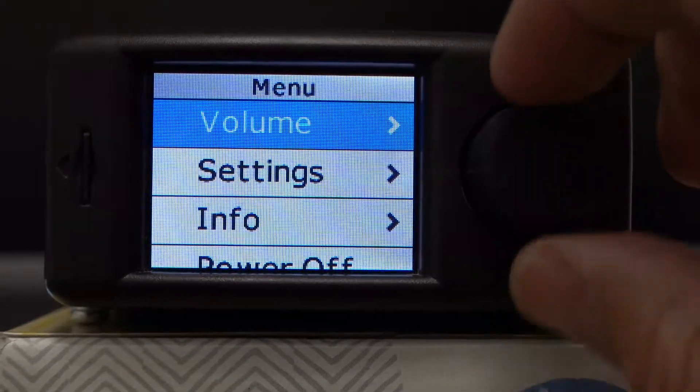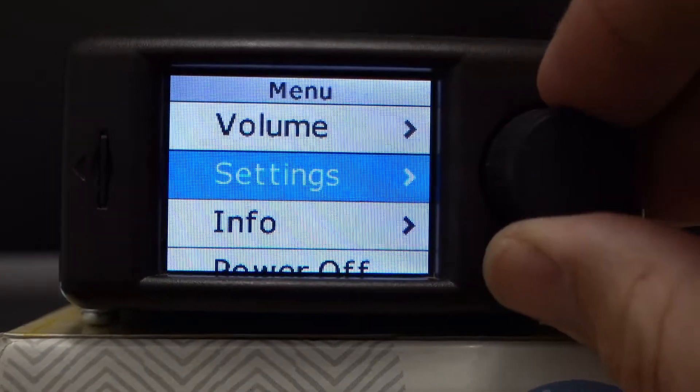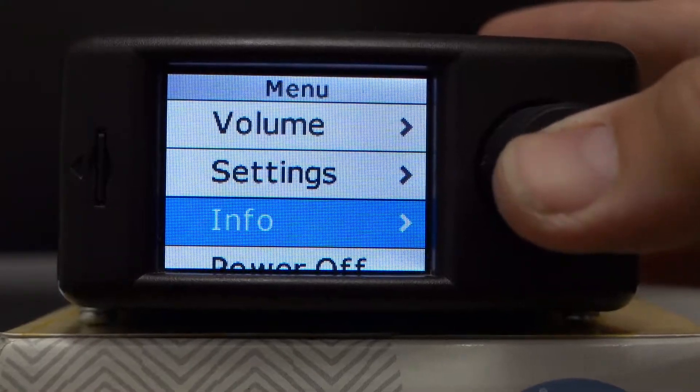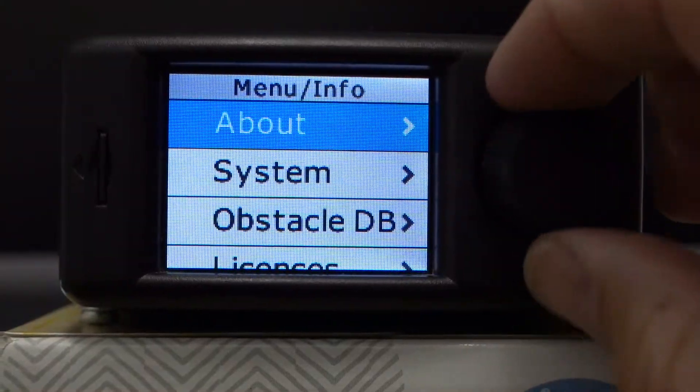Press and hold the button to get the menu. Scroll down to info and press again.